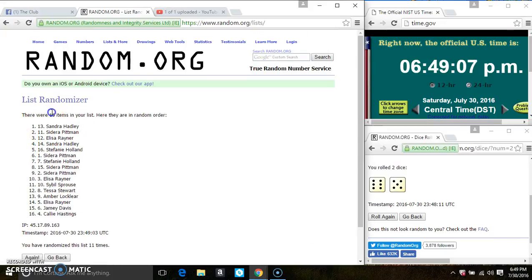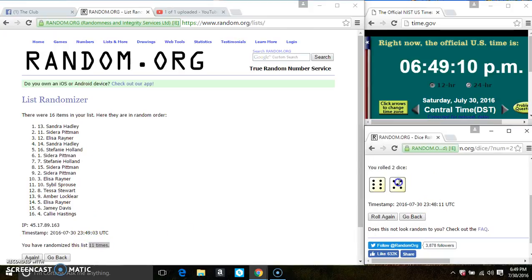Congrats, Ms. Sandra. 16 items on the list. 11 times. That is call for an 11.